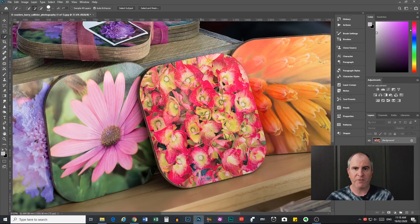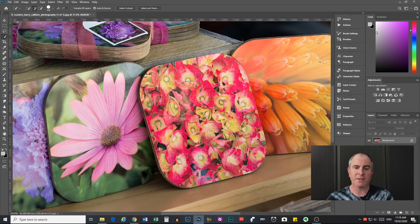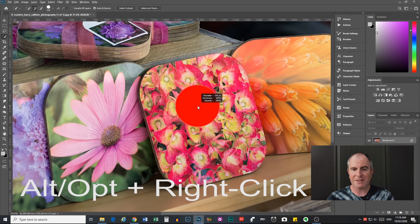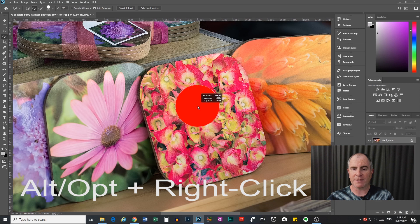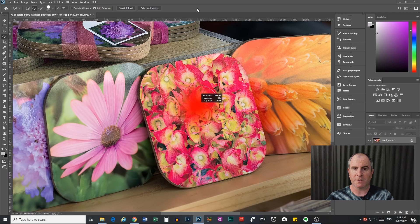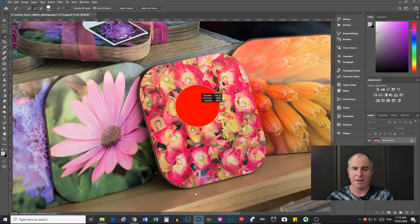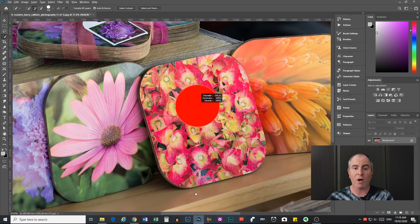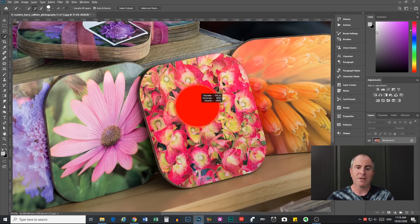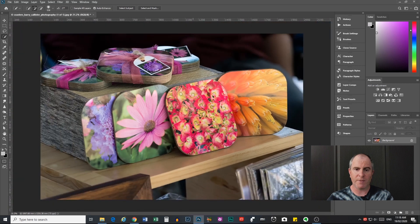Now before using your quick selection tool, firstly make sure that the hardness of the brush is set to 100%. Now you can do this by holding Alt or Option and right-clicking with your mouse, and then dragging your mouse or pushing your mouse forward to make it softer, bringing it back towards you or sliding it back towards you to make it harder. Make sure it's 100% hardness. If it's not, the tool is going to misbehave and give you a whole lot of things that you didn't want selected.